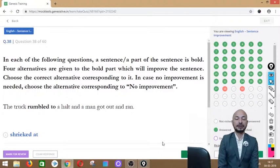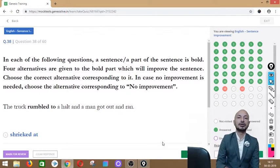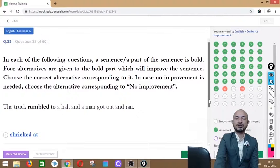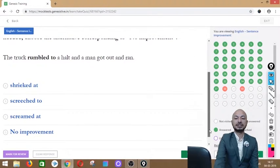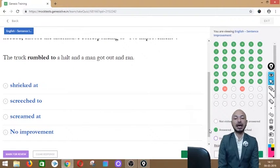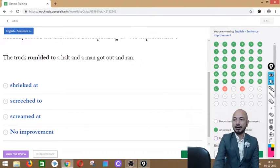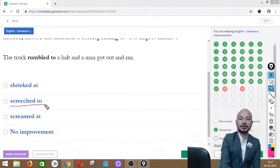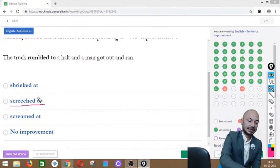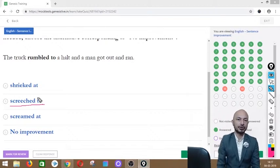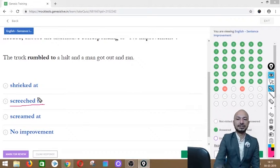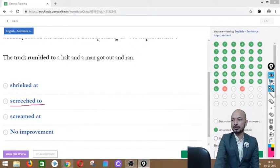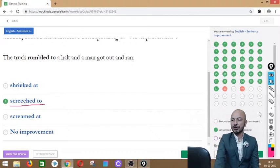Question 38 asks: 'The truck rumbled to a halt and a man got out and ran.' The phrase 'rumbled to' is in bold. Options: shrieked at, screeched to, screamed at, or no improvement. The correct answer is option B — 'screeched to' — because 'screech' describes the loud unpleasant noise a vehicle makes when it stops suddenly. So: 'The truck screeched to a halt.'